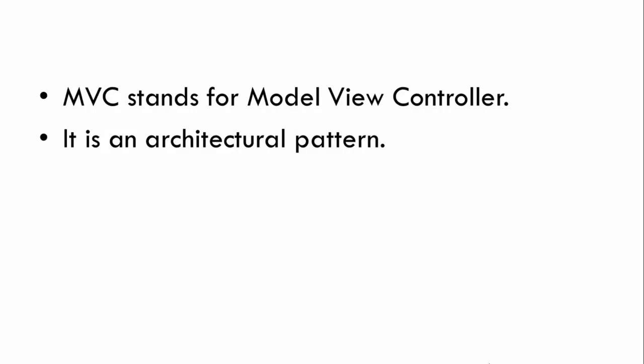For example, normal design patterns are used for solving specific technical problems in our application, whereas an architectural pattern is used for solving larger architectural problems. It basically affects the entire architecture of our application.